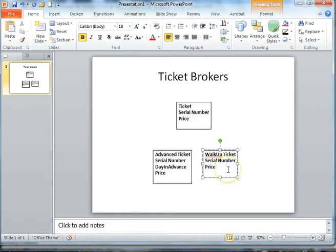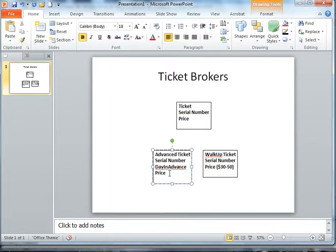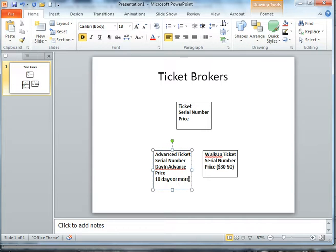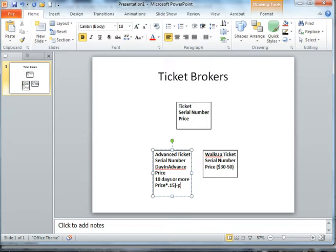This might be the full price, which is let's say $30 to $50 — it would really depend on what event you're selling your tickets for. But an advance ticket, if it's 10 days or more, it might be 15% off. So basically we're taking our price and multiplying it by 0.15 and then subtracting that from the price to get our actual price.